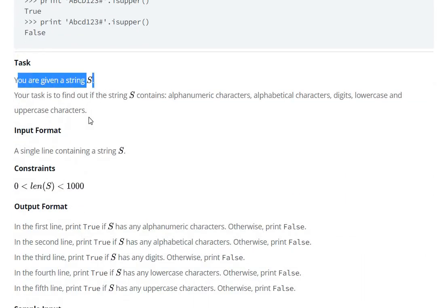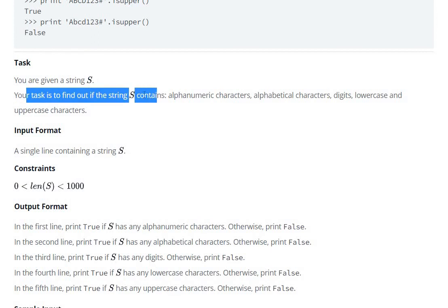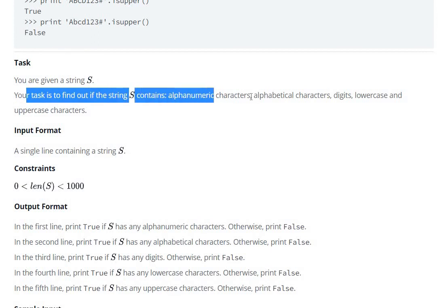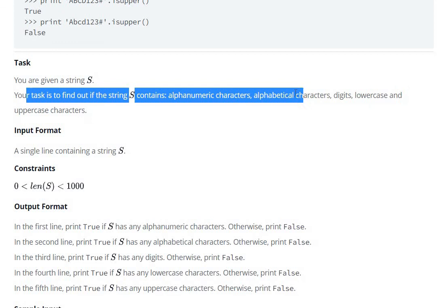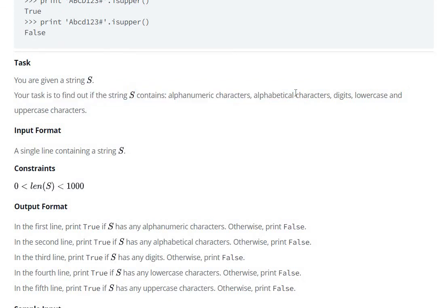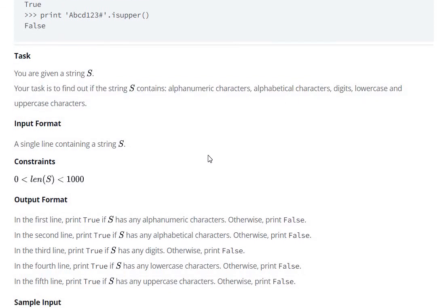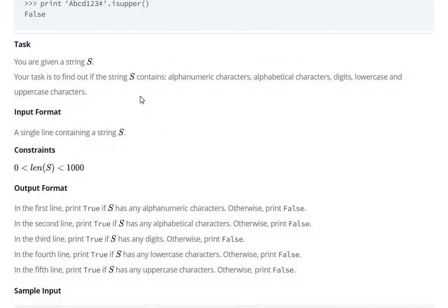You are given a string S. Your task is to find out if the string S contains alphanumeric characters, alphabetical characters, digits, lowercase and uppercase characters. We are going to check if the string has alphanumeric characters, alphabetical characters, digits, lowercase and uppercase characters.